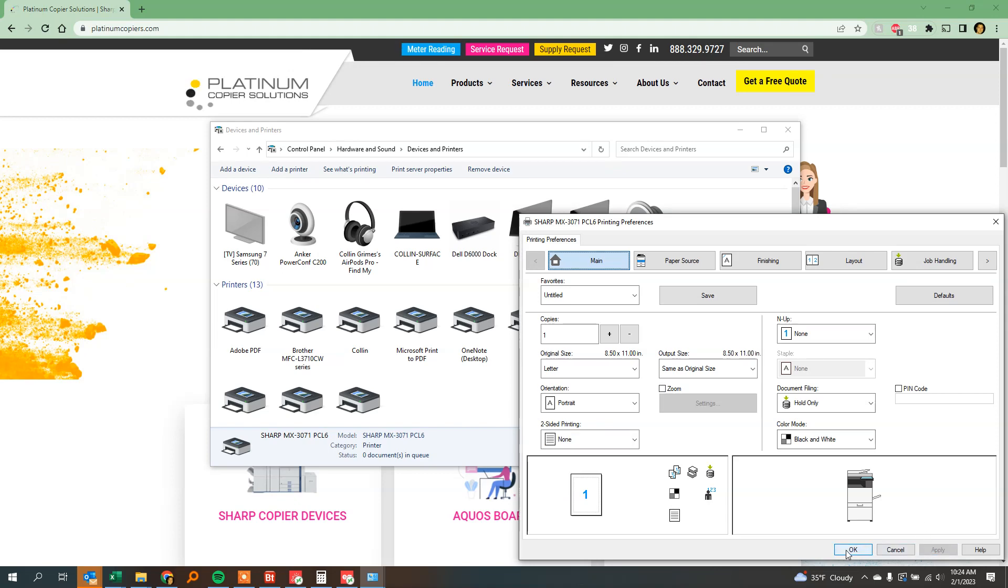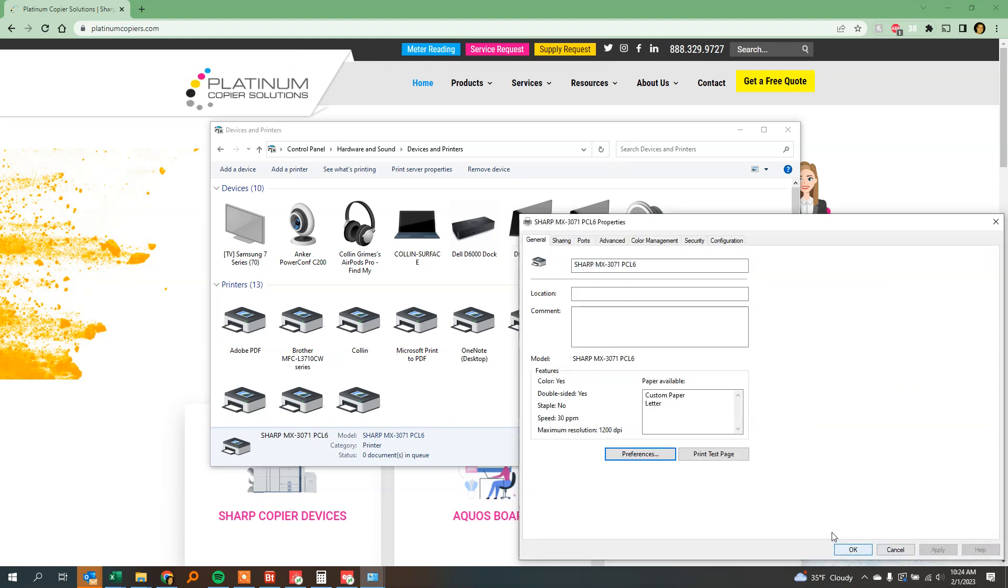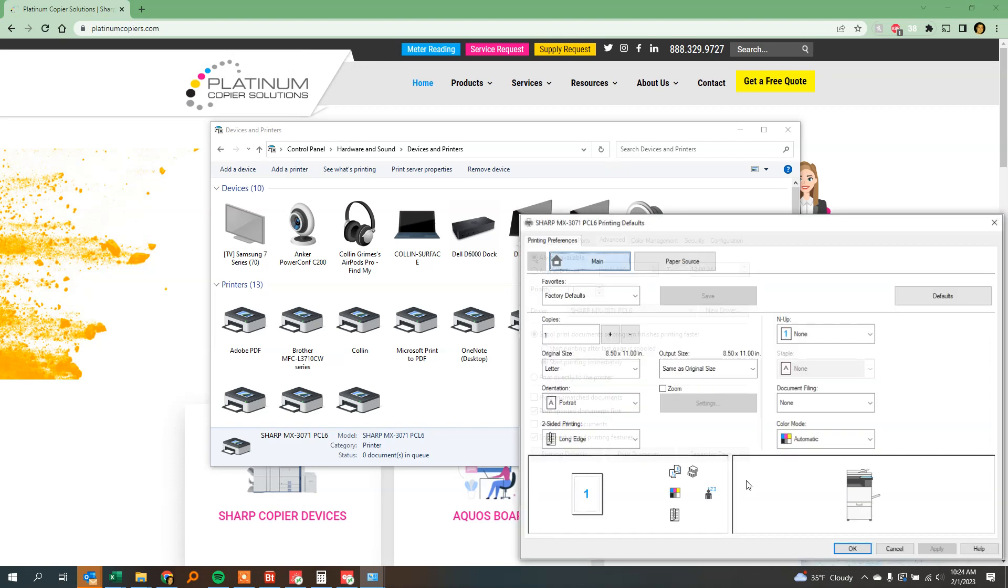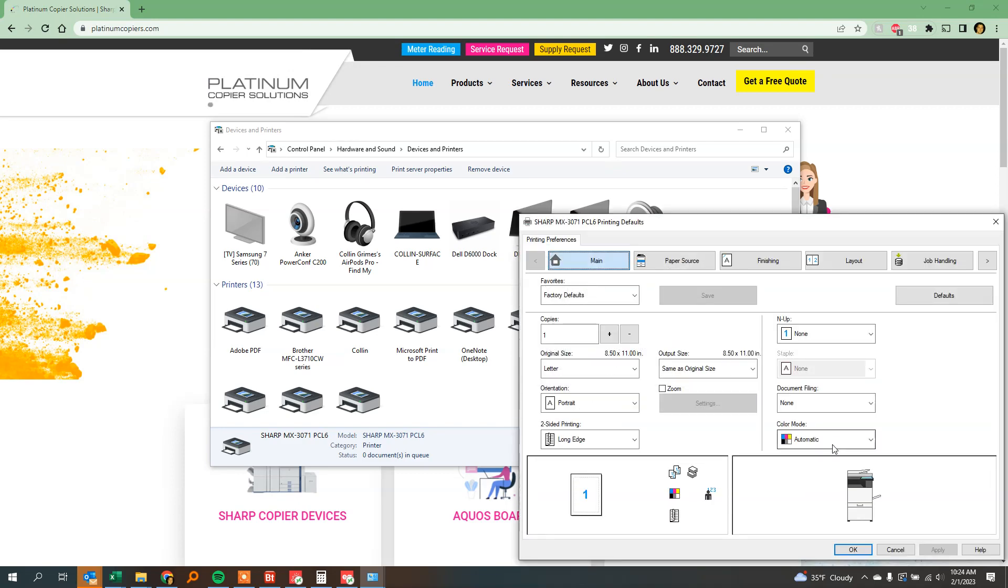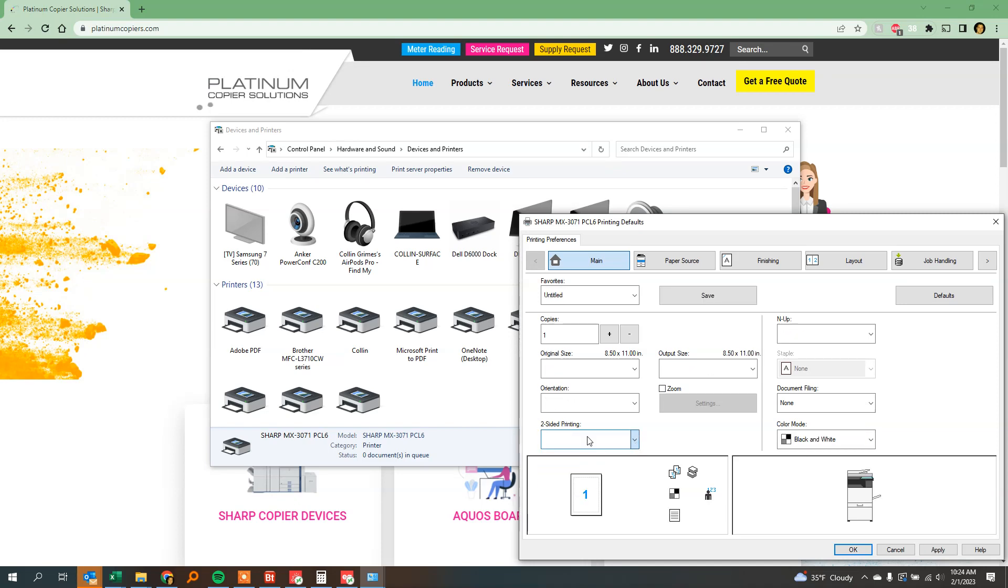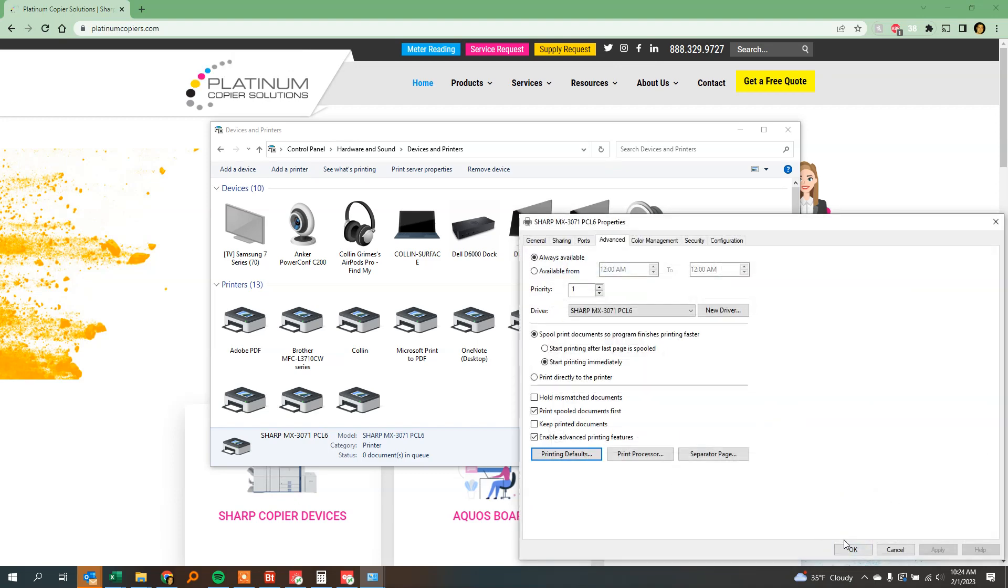Click Apply, click OK, and then go to the Advanced tab and click the Printing Defaults button. A lot of times these settings will mirror over from the preferences, but sometimes they won't. So put the color mode here on black and white as well, and set the two-sided printing to none if it's on two-sided here. Click Apply and OK.